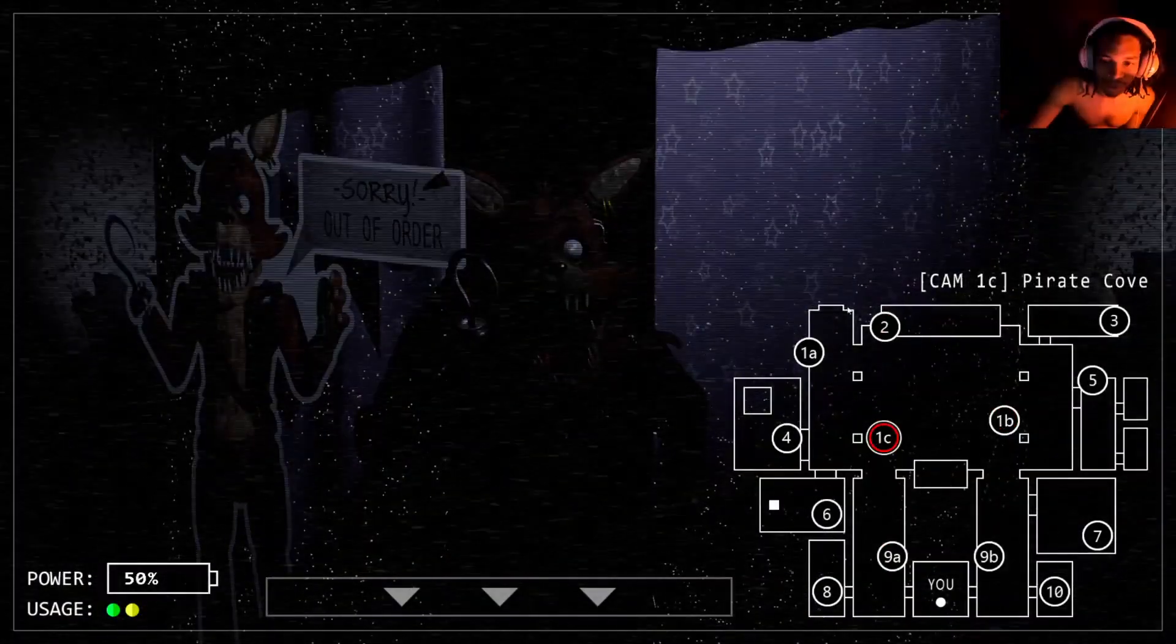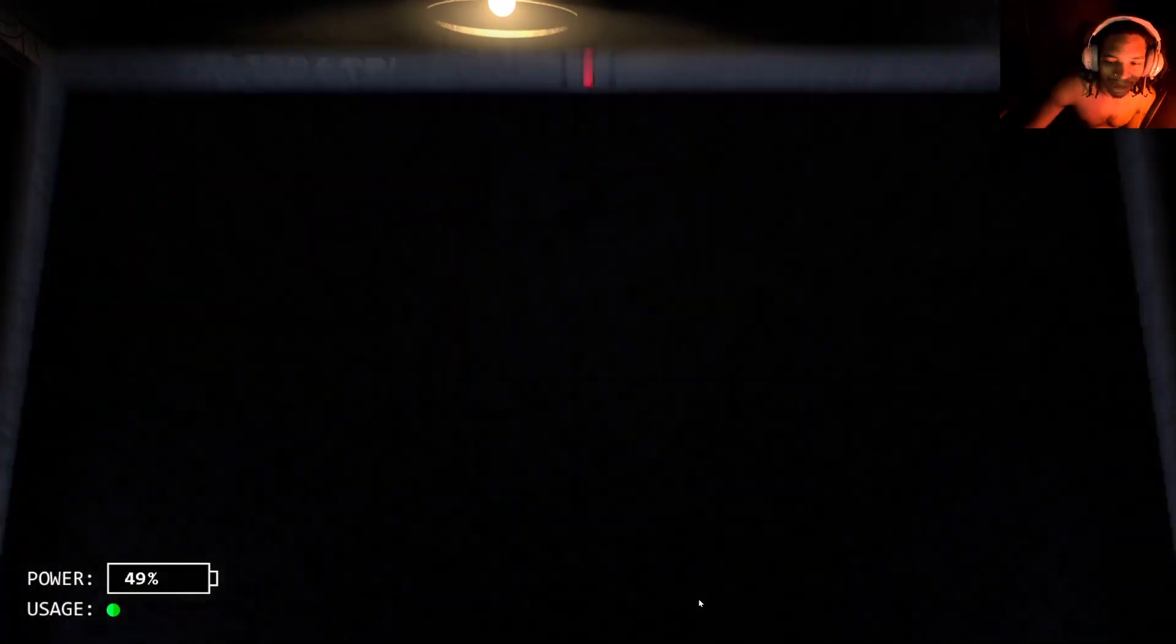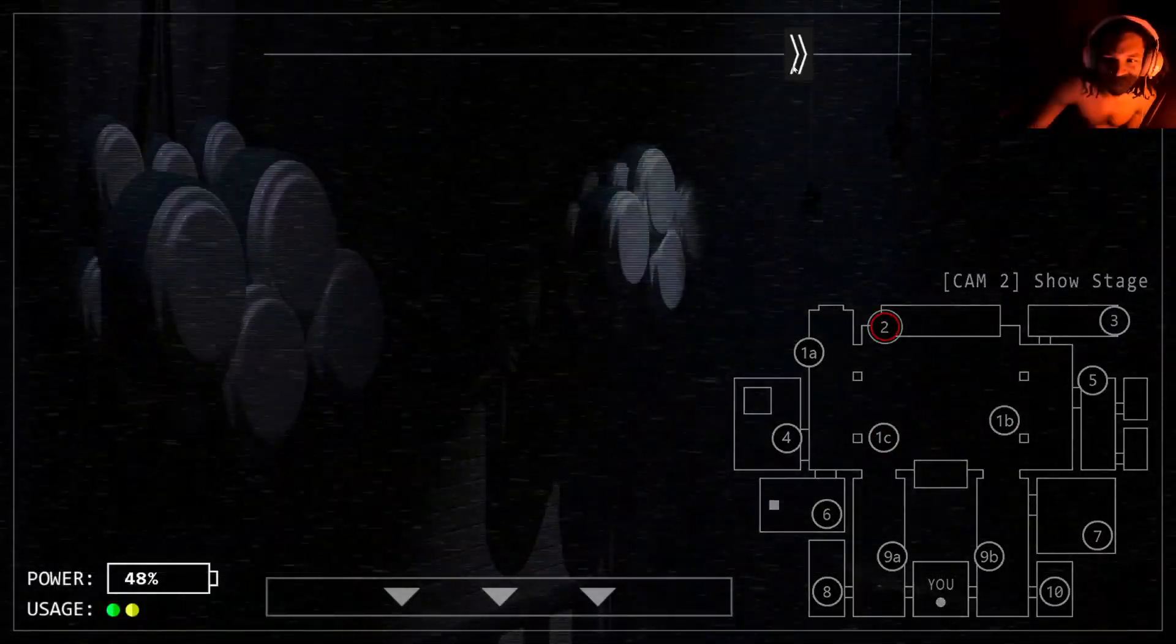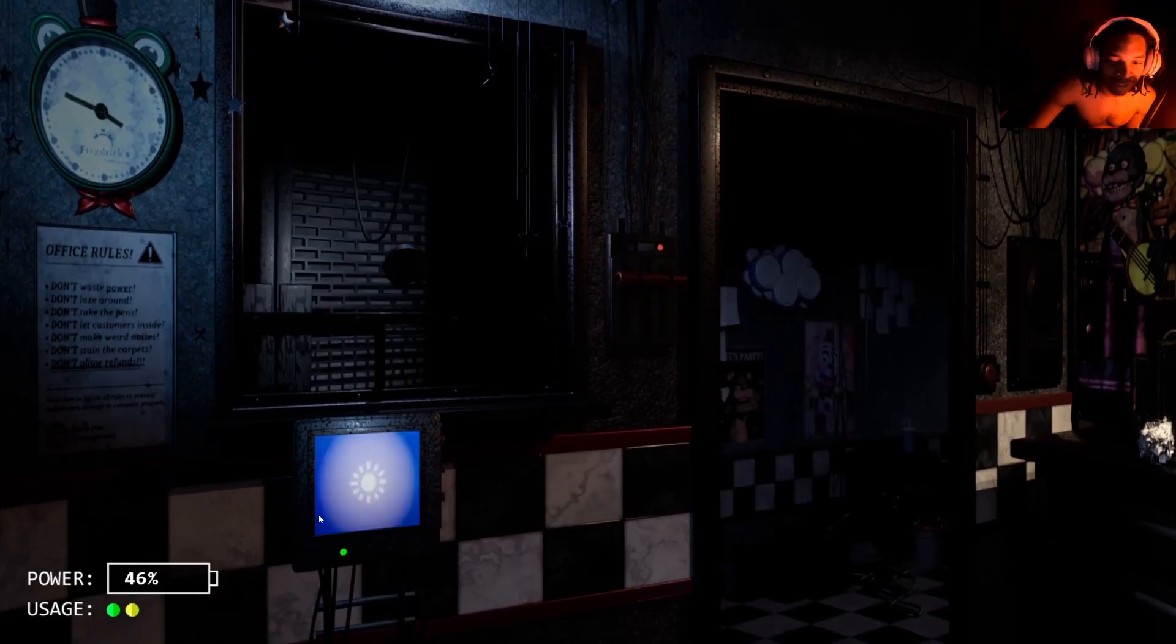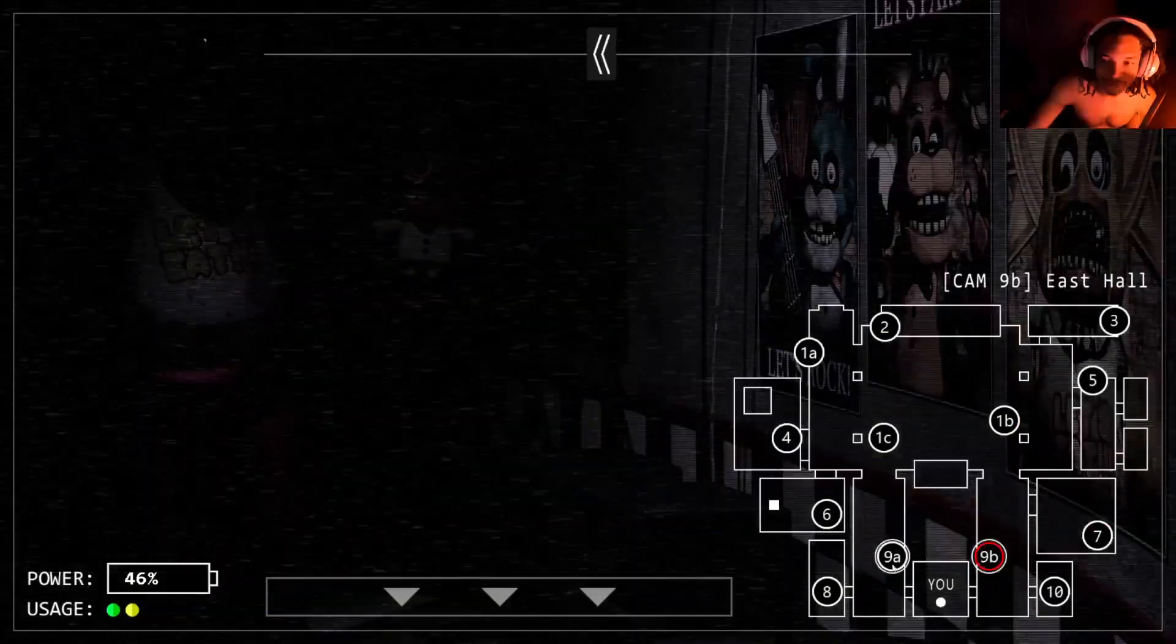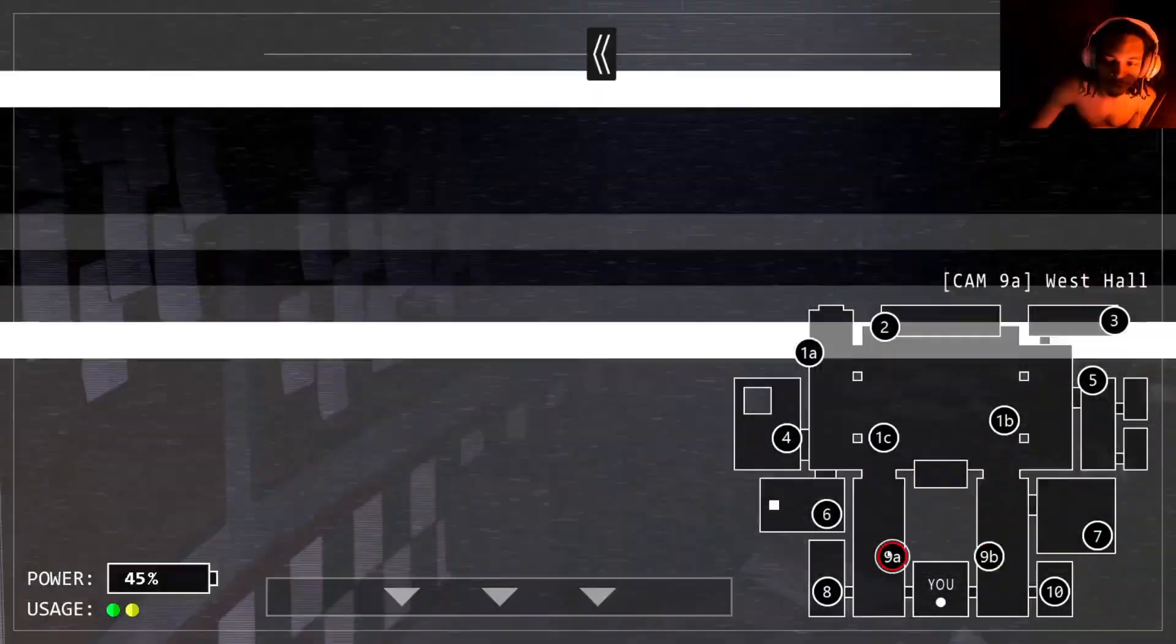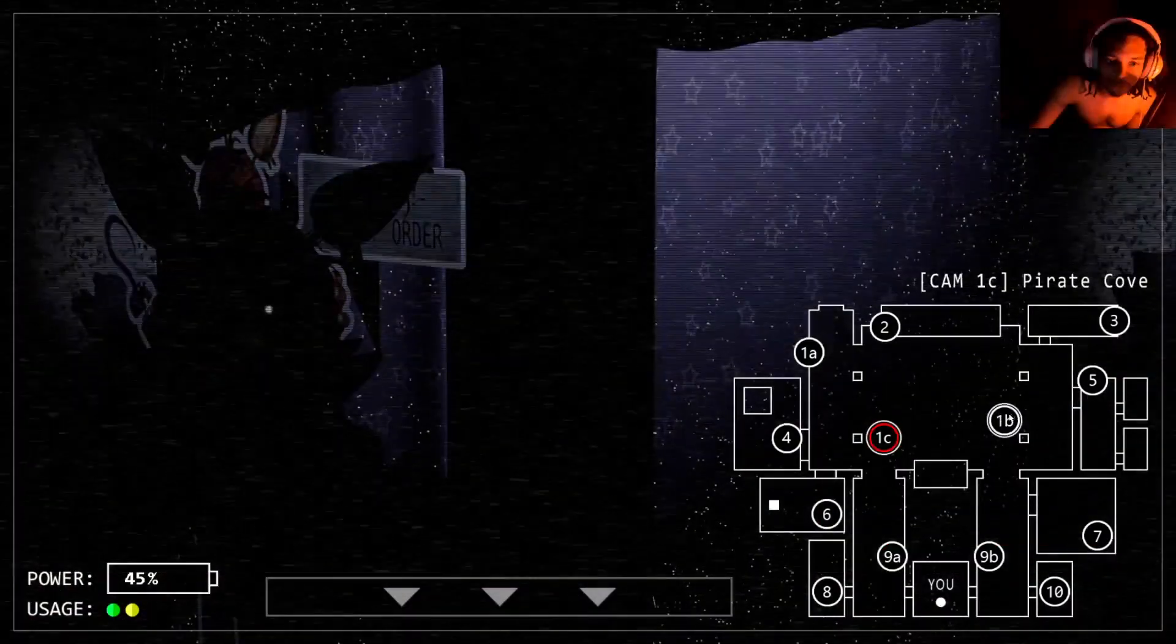Like, everybody get back to your stage. Get back to your stage, what are y'all doing? Bro, I already hate this game. This is too much, there's too much going on. Everybody's moving when they're not supposed to be moving. Y'all are big animatronics, there's no kids around.